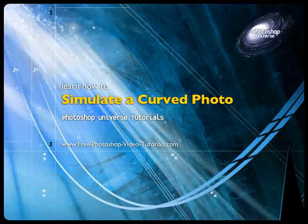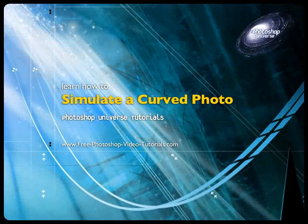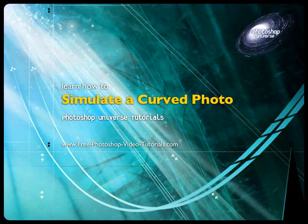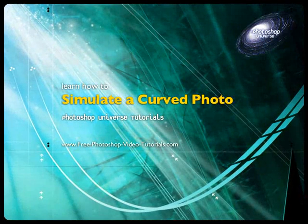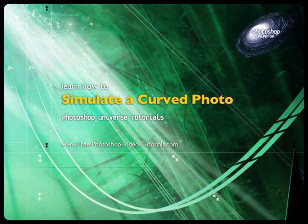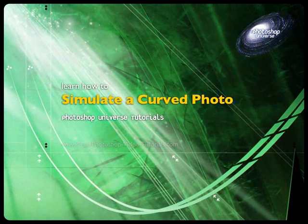In this video we're going to learn how to simulate the effect of your photo being slightly curved and kind of just popping out of the screen so it seems a little bit 3D.